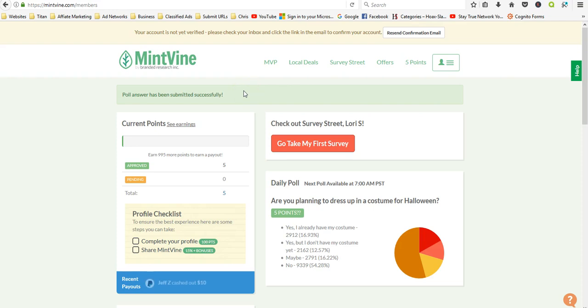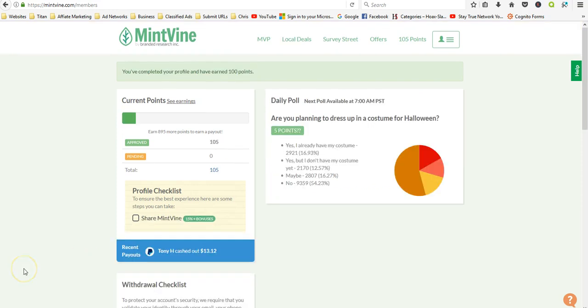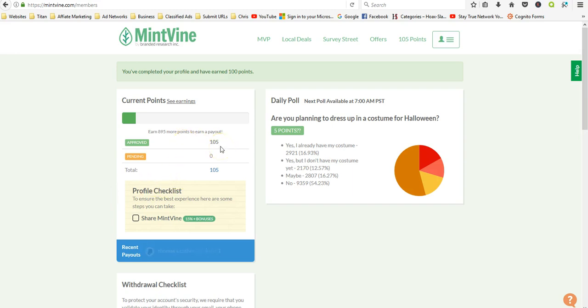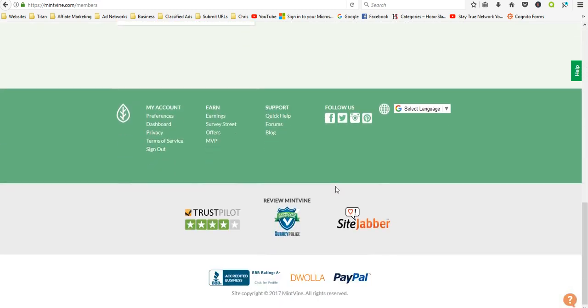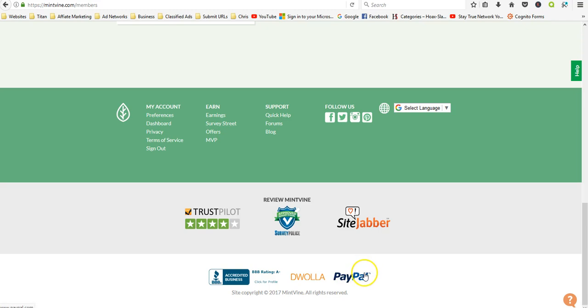I just completed my profile checklist and I just earned another 105 points. They use PayPal and Dwolla to pay, so there's a couple different options.